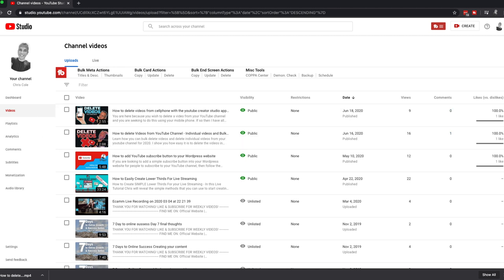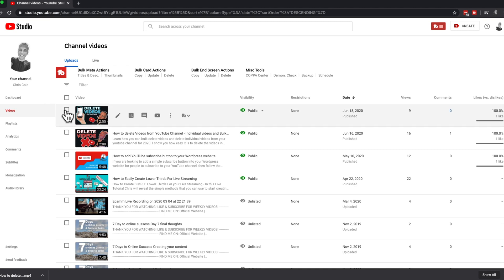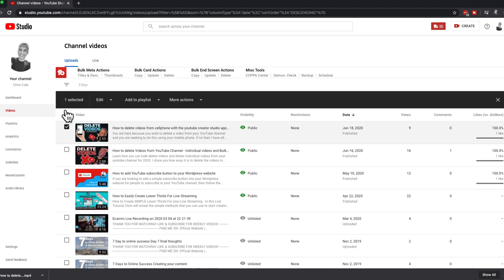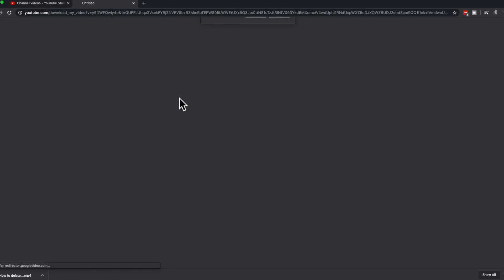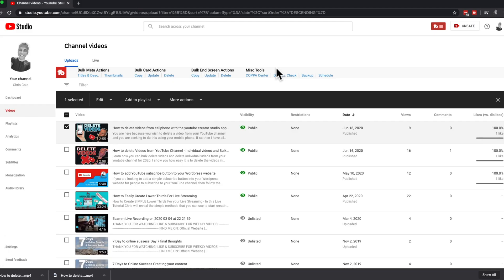Alternatively, you can check the box to the side of the video, and inside the upper menu bar you will notice a 'More Actions' link. Click on this and you will see the option to download. Click this, then name the file and choose your download location for your MP4 file, and you will have a local copy of it.